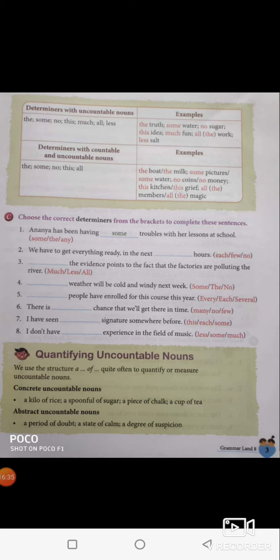Quantifying uncountable nouns can be seen in the next class. Until here, if you have any doubts, you can clarify in class. Thank you very much.